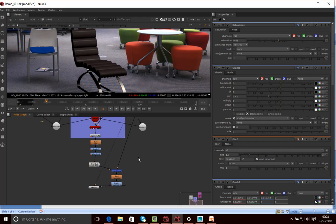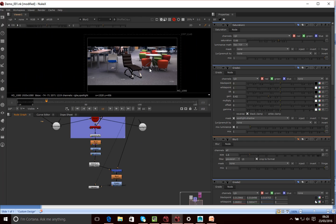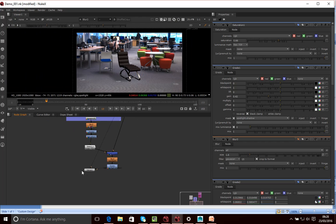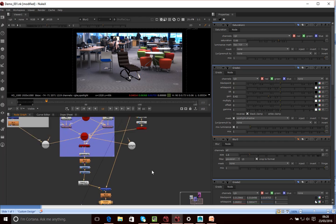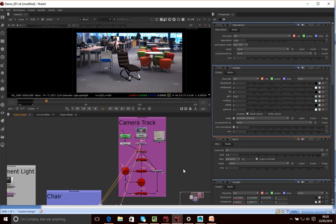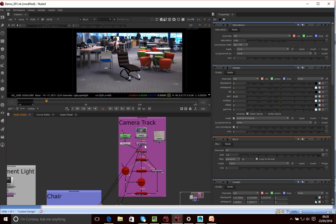And then the final thing we want to do is add a distort to this composition. So we want to re-distort the whole image. So what I'm going to do is basically take a copy of this node.